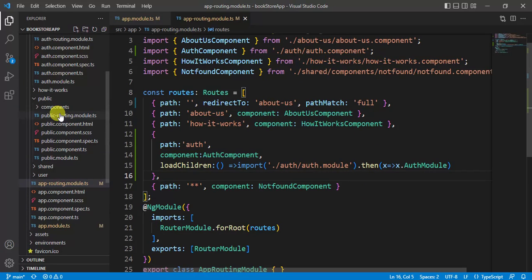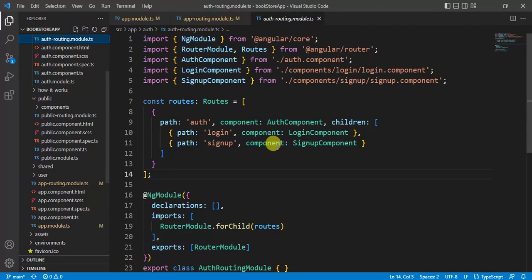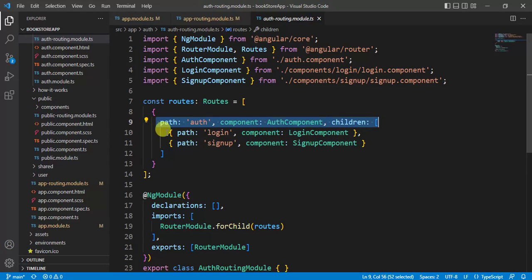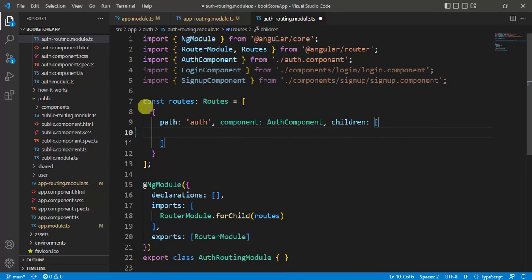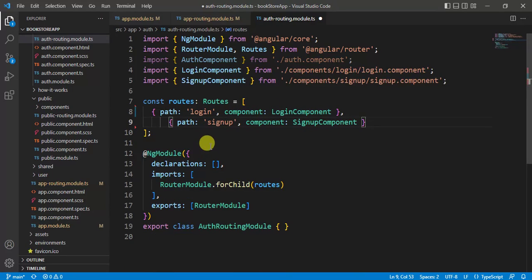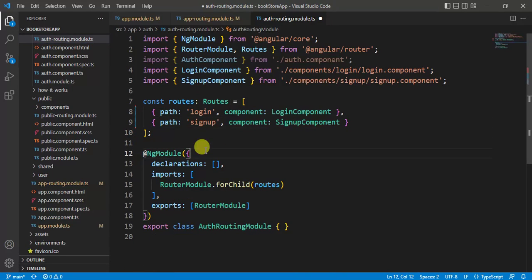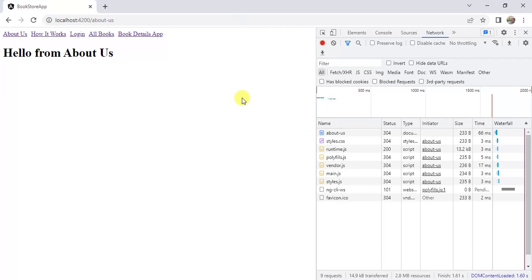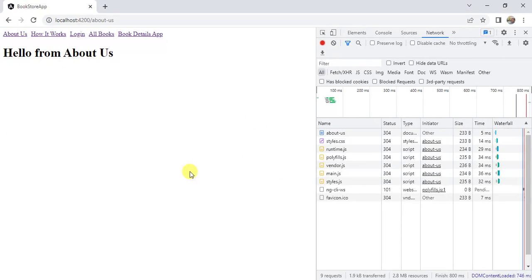Now let's open this auth routing module file. Here we can remove this entire line. I want to keep these two lines only, like this, and save the changes. Let's see in the browser. Reload this page.